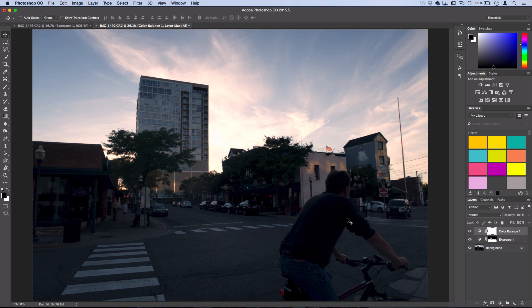So again, no amount of editing is going to fix a bad photo, but if you have a decent photo that's just somewhat boring, you can still make it more interesting by adding the right colors in there and not overdoing it.